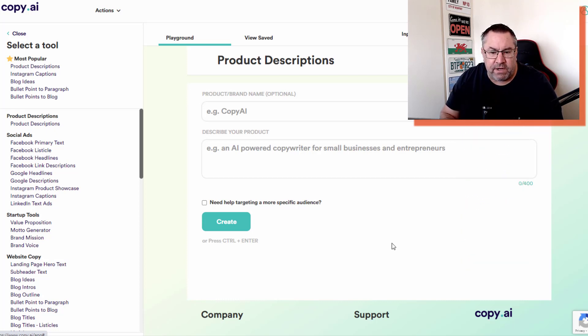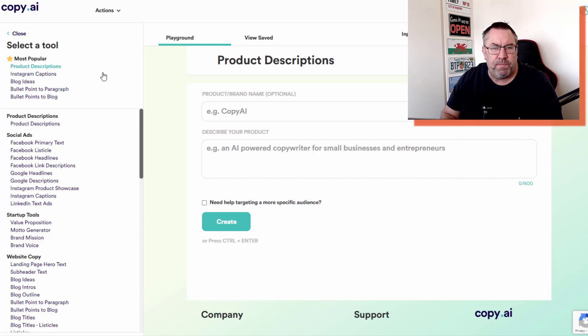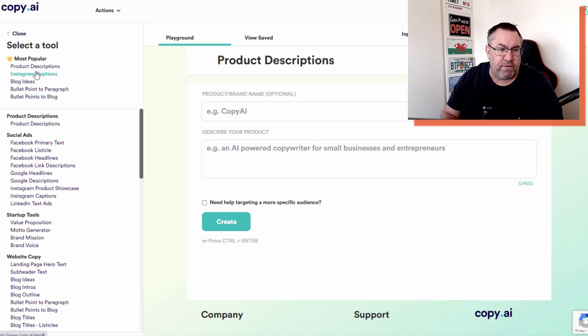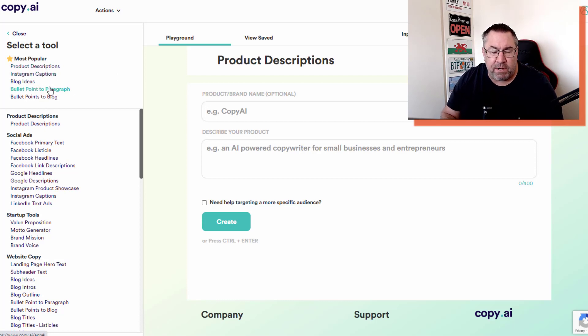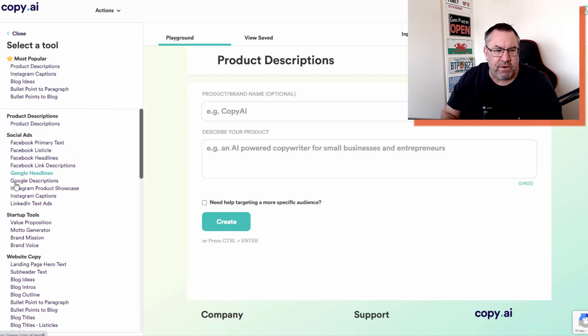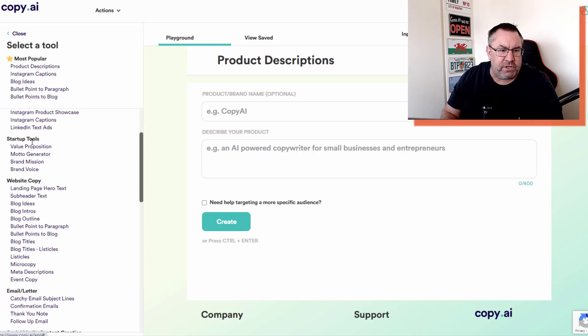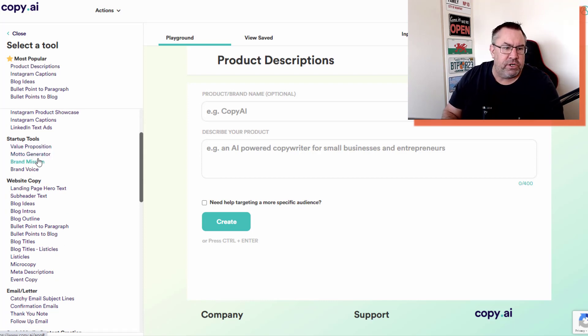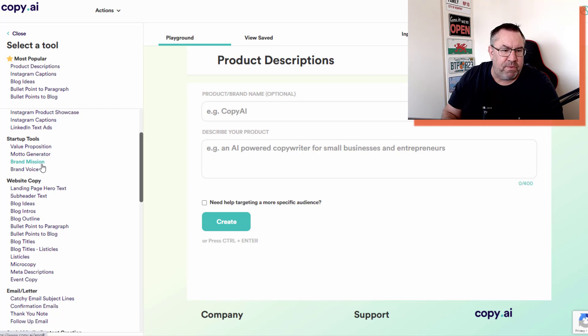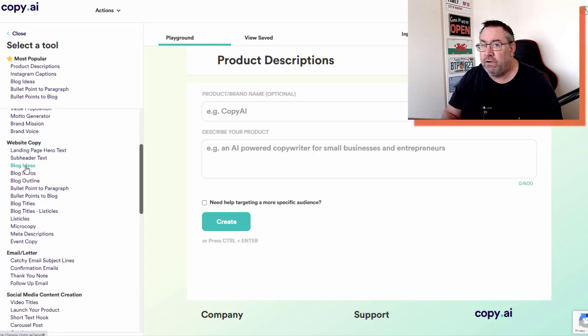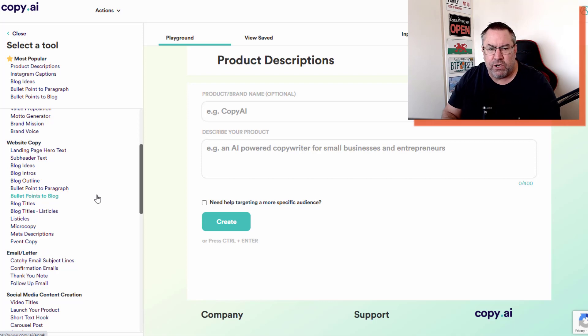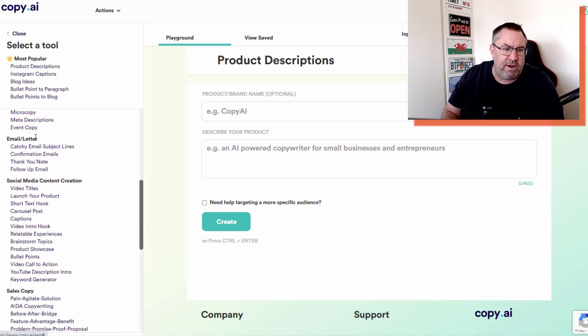All of the actual tools on the left-hand side - you've got a most popular section first which shows the ones you use most often. You've got product descriptions, then a social ad category with Facebook ads, Google headlines, Instagram, LinkedIn. Then startup tools like value proposition, motto generation, brand mission. Then website copy - blog ideas, listicles, micro copy, meta descriptions.